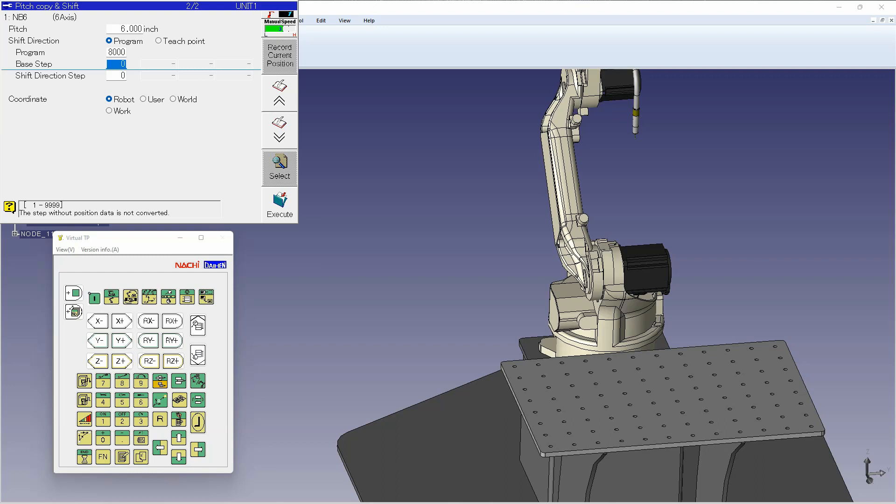In my case, my base step will be my starting point of the robot, and my shift direction step will be a step in the direction of travel that I want the robot to shift.